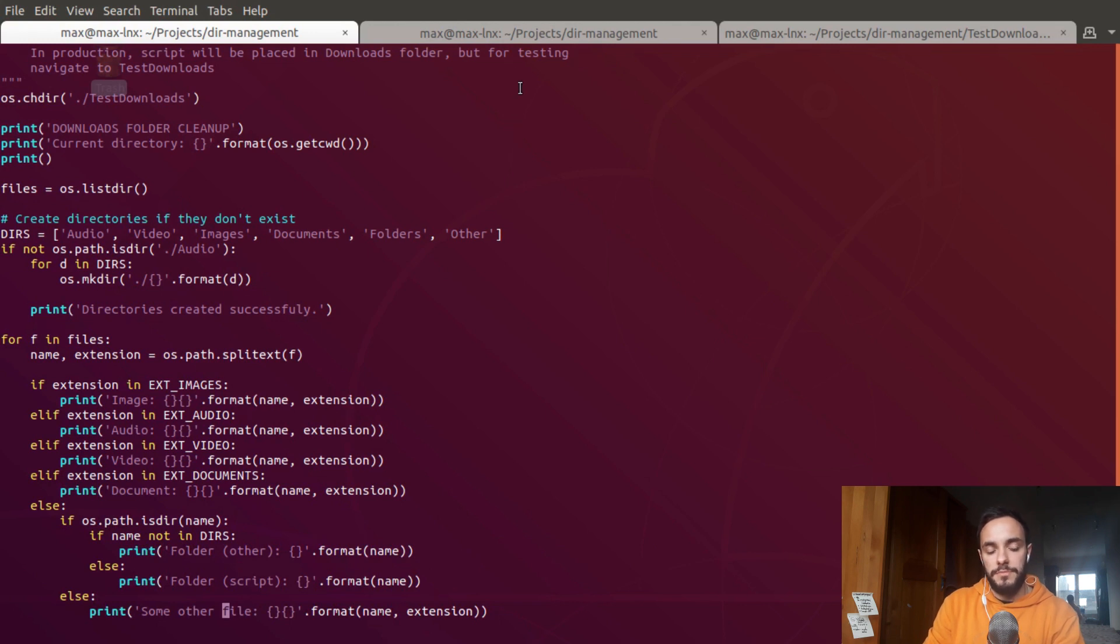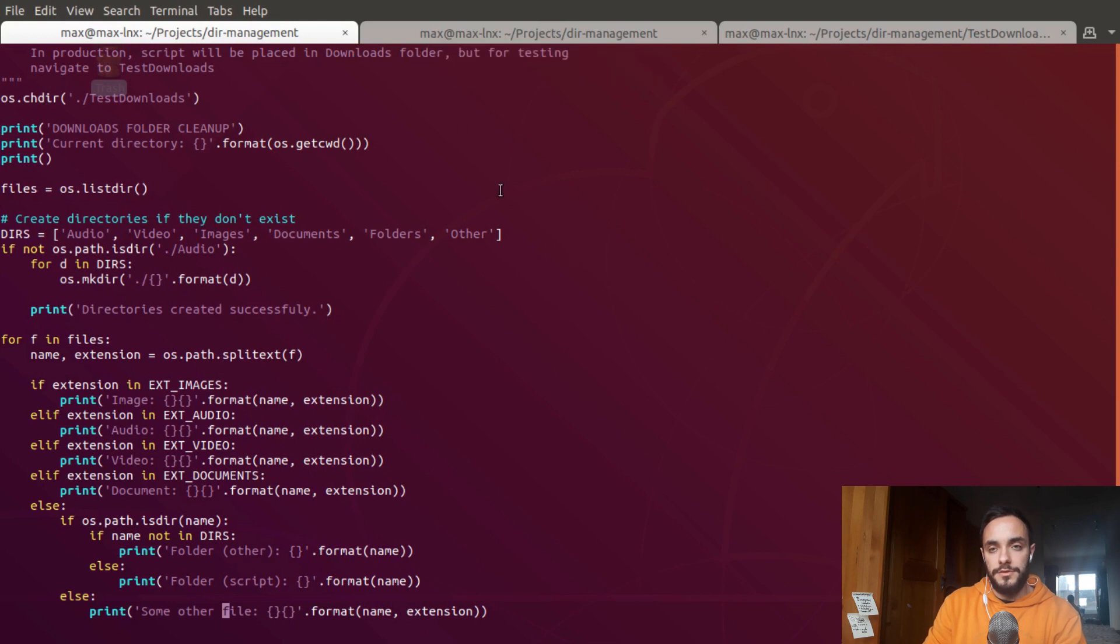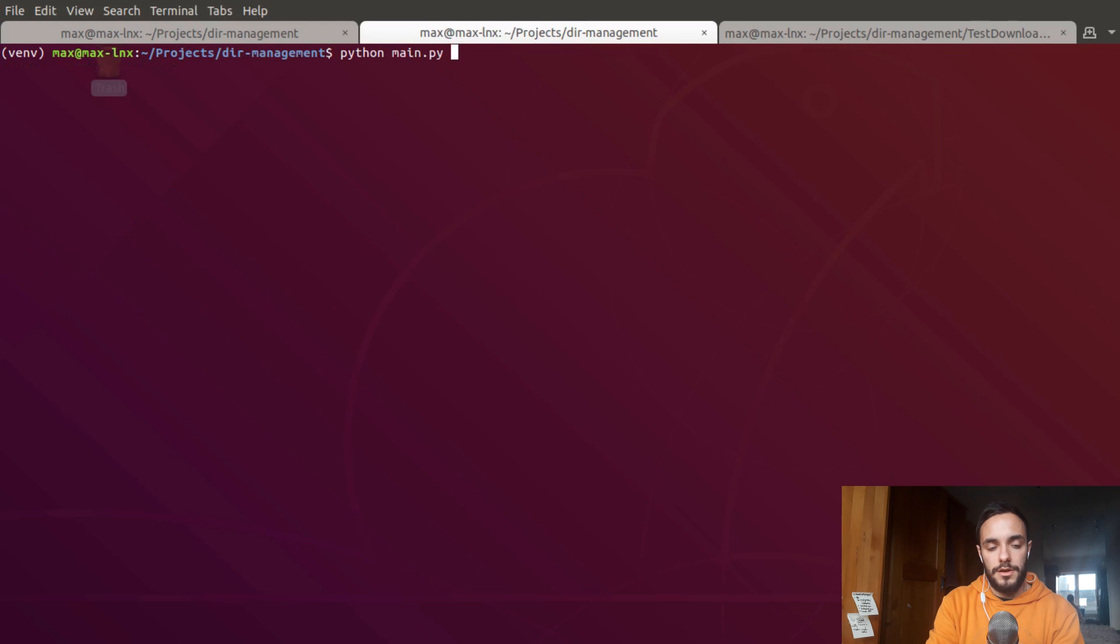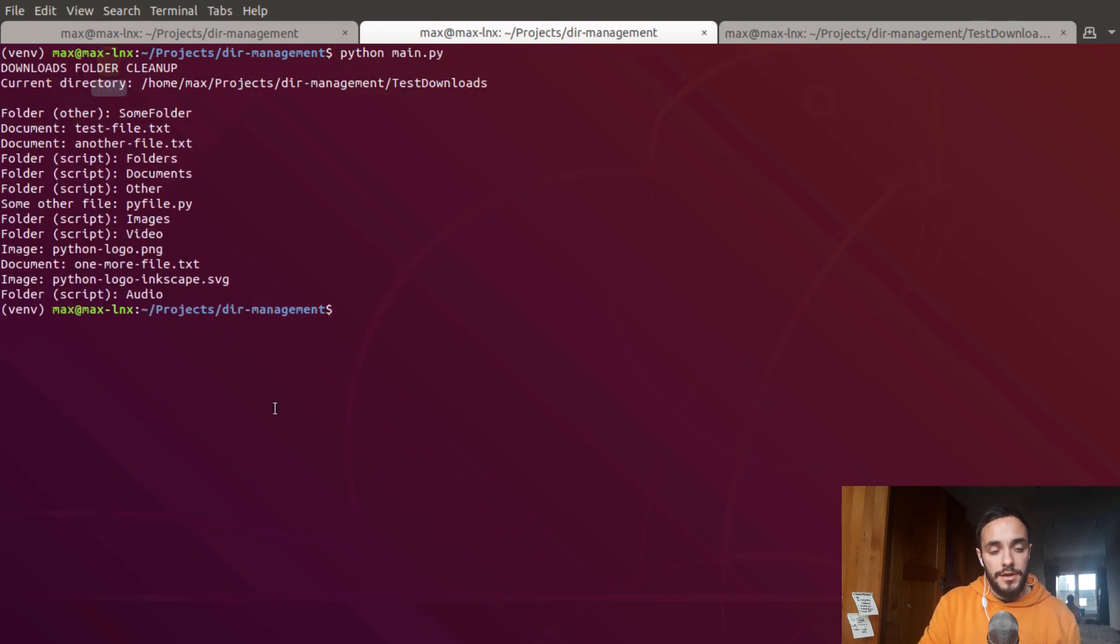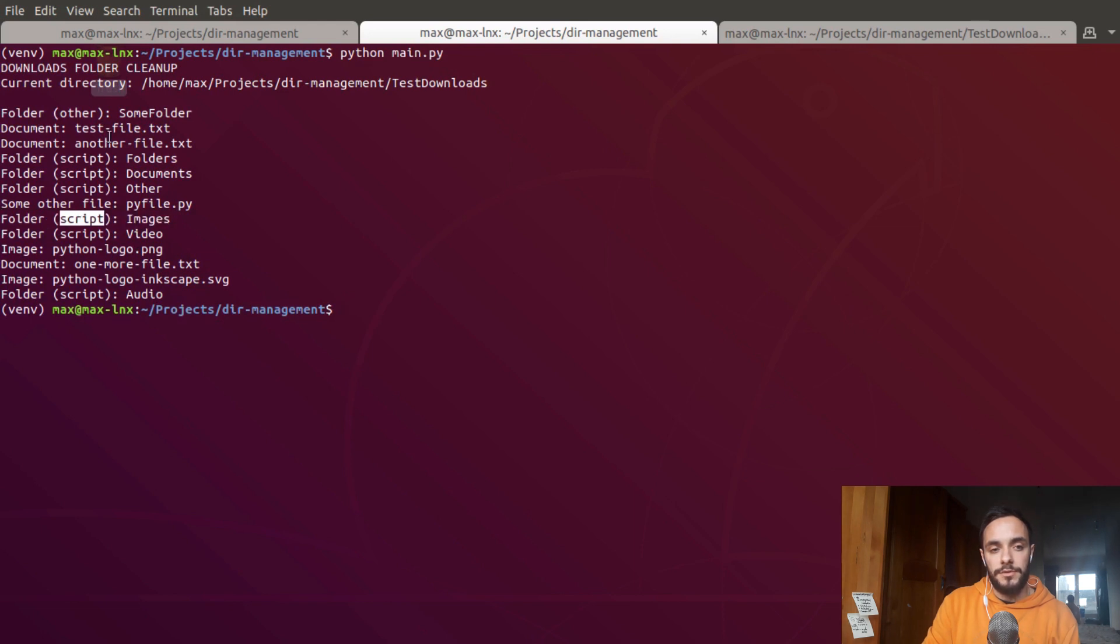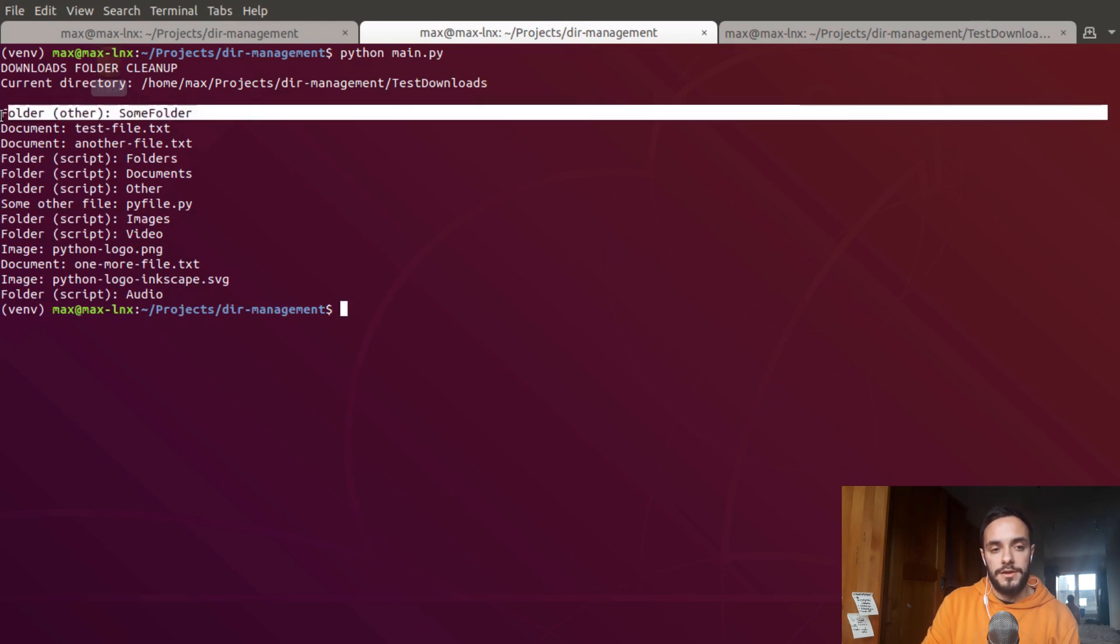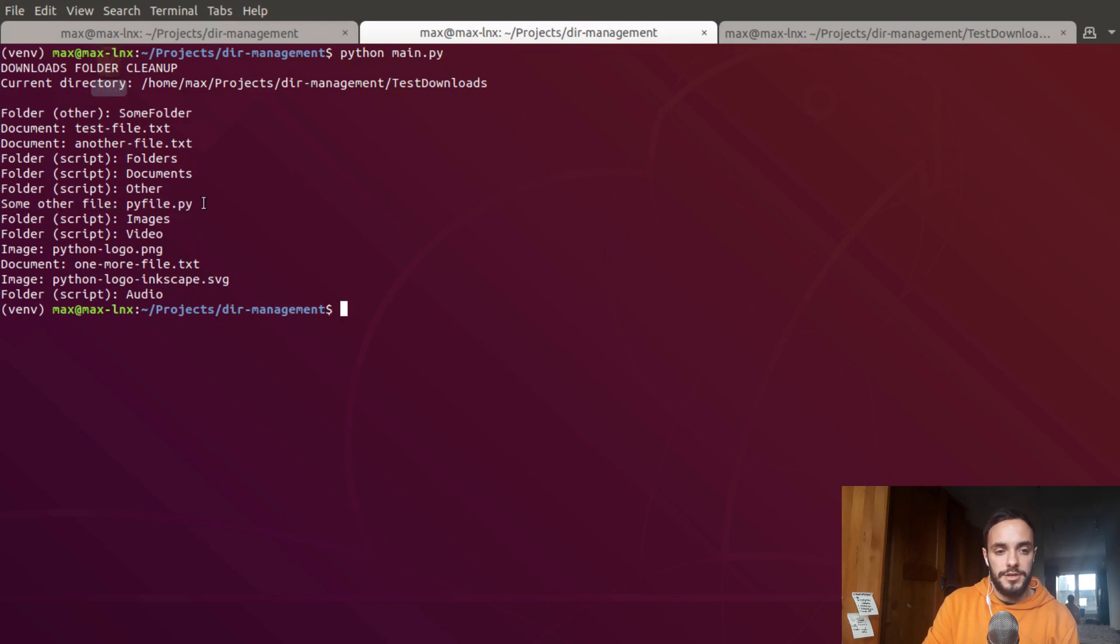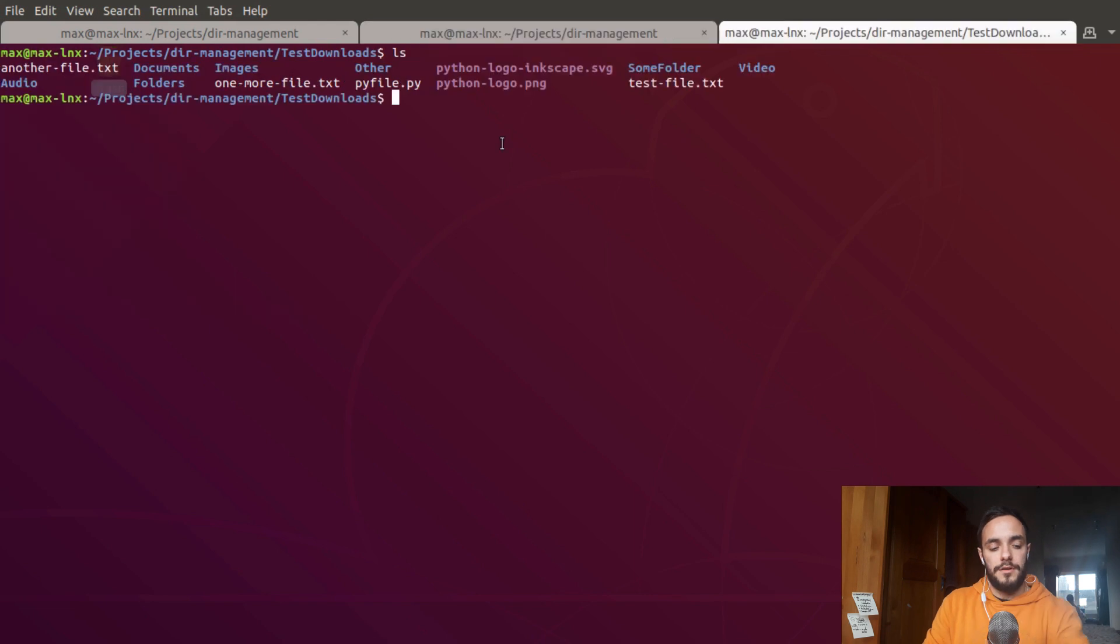If we run it now, here's what you get. The folders are either belonging to the script or there are some other folders. As you can see, there's some other file which is actually just a python file. Now what I gotta do is actually try to move those files.